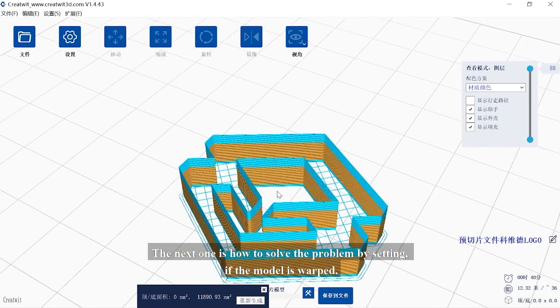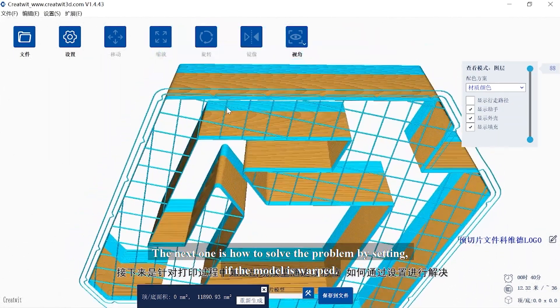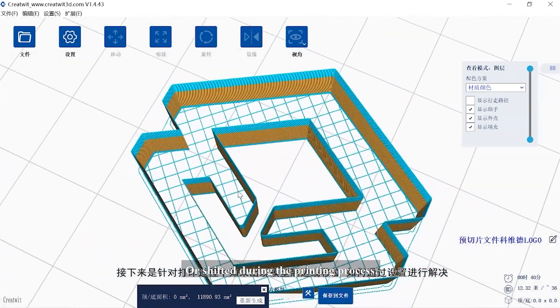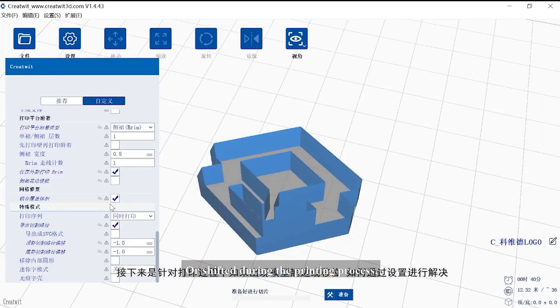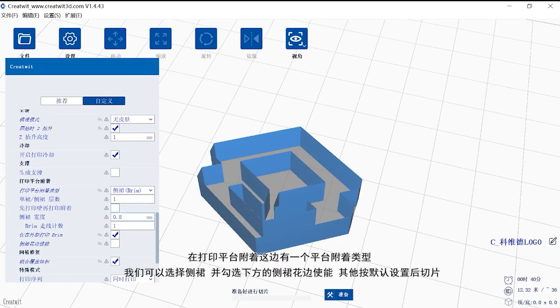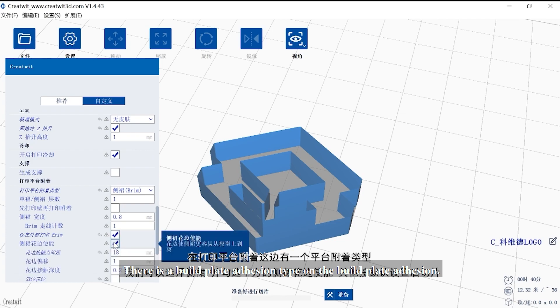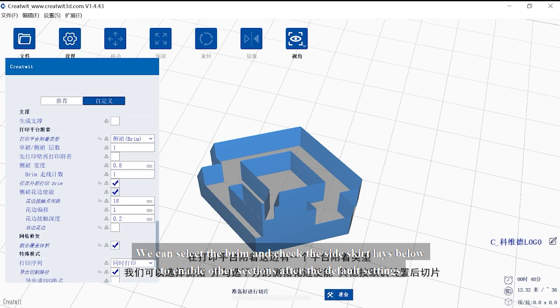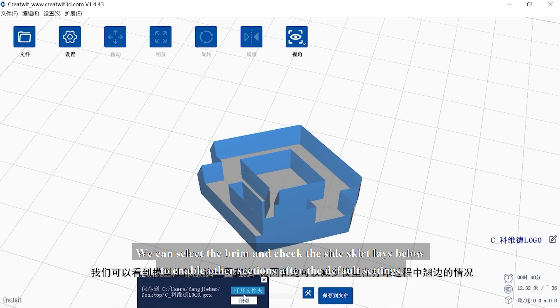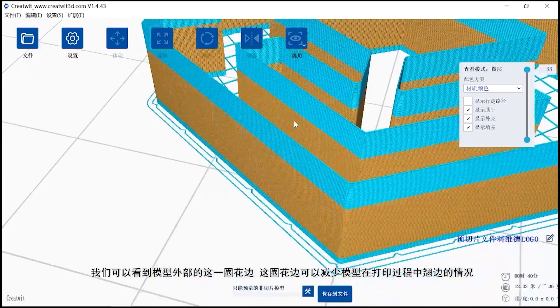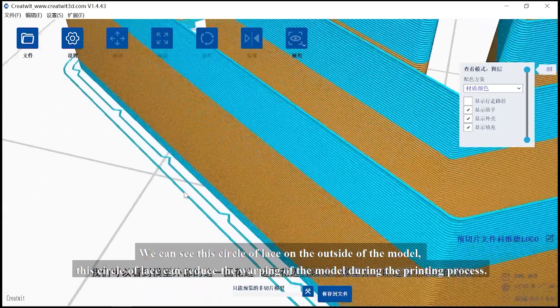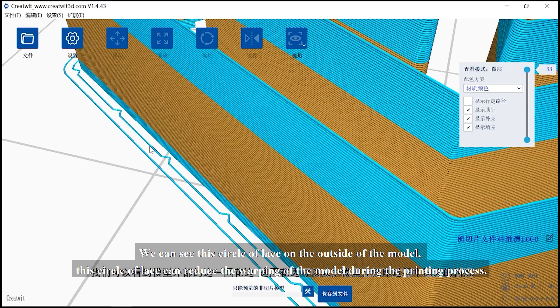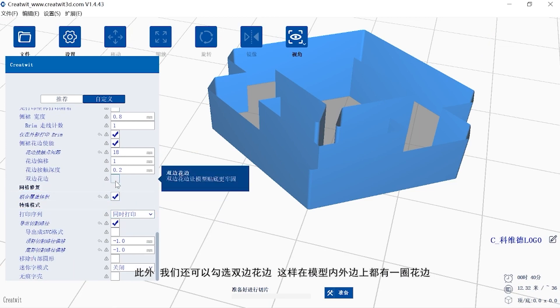Next is how to solve the problem if the model is warped or shifted. During the printing process, there is a build plate adhesion type. We can select the brim and check the side skirt lace below to enable other sections. We can see this circle of lace on the outside of the model. This circle of lace can reduce the warping of the model during the printing process.